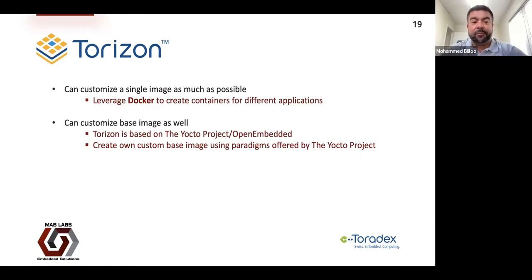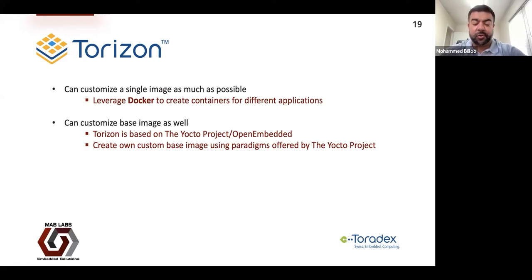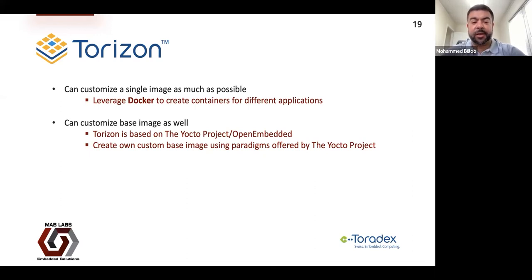With Torizon, you can customize a single image as much as possible, running multiple Docker containers on a single image via Docker Compose to create containers for different applications on a single system. You can also customize the base image — if you want to get into the nitty-gritty of the kernel and customize the OS for different pieces of hardware, Torizon is based on the Yocto project and OpenEmbedded, so if you're comfortable with development there, modifying a standard Torizon image is not that big a deal.